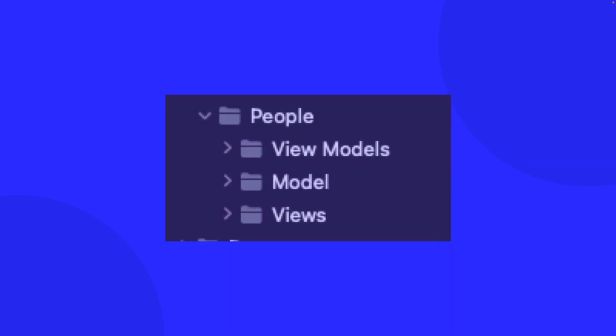Now in our current project structure we have a folder structure where we have a folder called view, view model and model. There's a reason for this and we're structuring our app using the MVVM architecture.